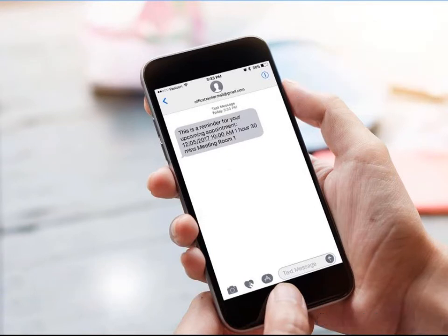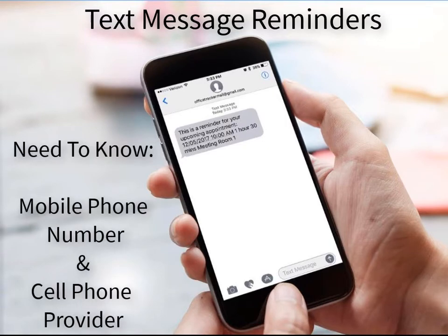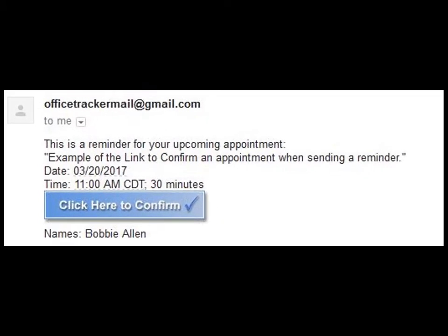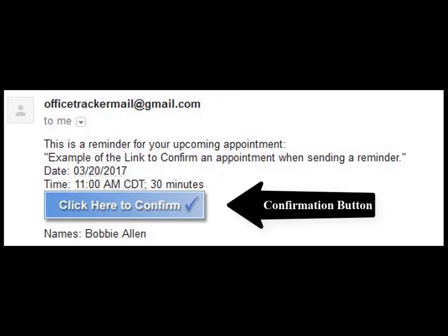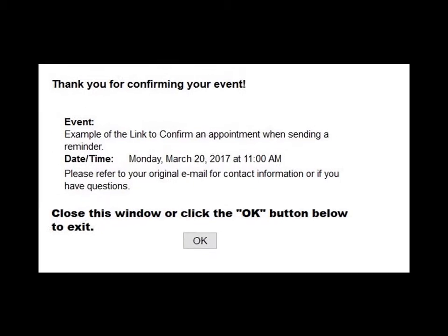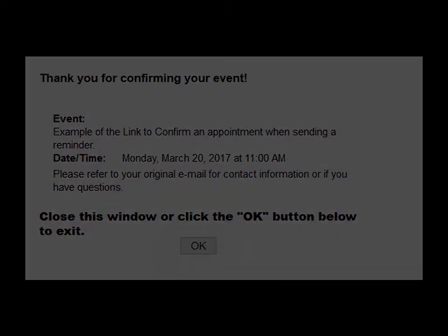When setting up a contact or a name to receive text message reminders, you will need to know their mobile phone number as well as who their cell phone provider is. We have recently added the option of including a confirmation button in your email reminders. The confirmation part of a reminder is an option that you can set up on the Office Tracker server as long as you are using emails for your reminders.